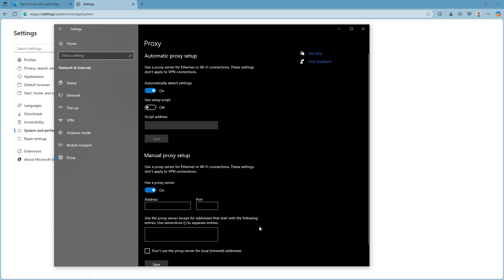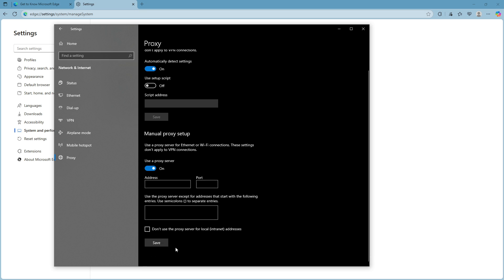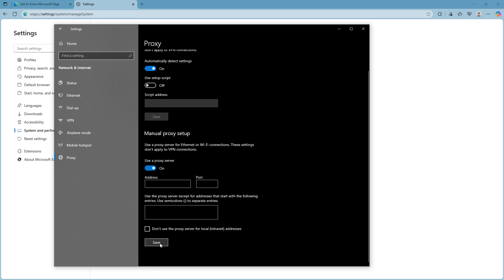Furthermore, there's an optional feature where you can enter any exceptions. This is found under the section: Use the proxy server except for addresses that start with the following entries. It allows certain addresses to bypass the proxy if necessary. Separate each entry with a semi-colon to ensure they are correctly formatted. Once you have configured your settings and are satisfied with the changes, simply click the Save button.